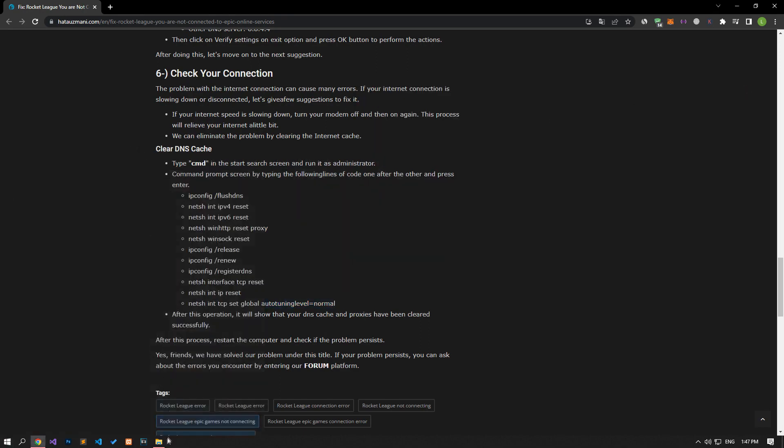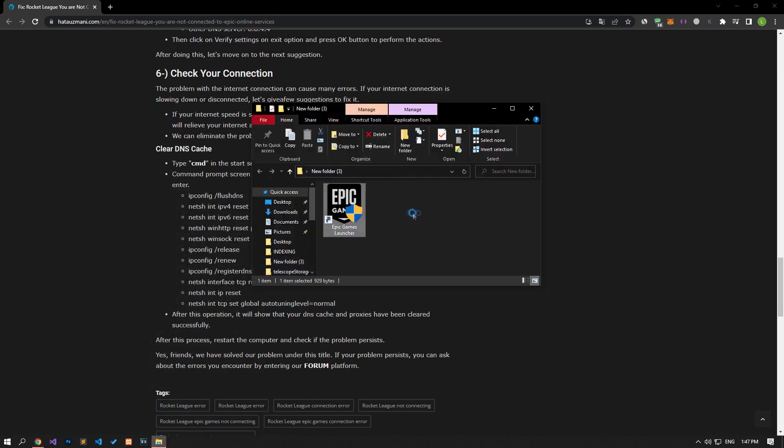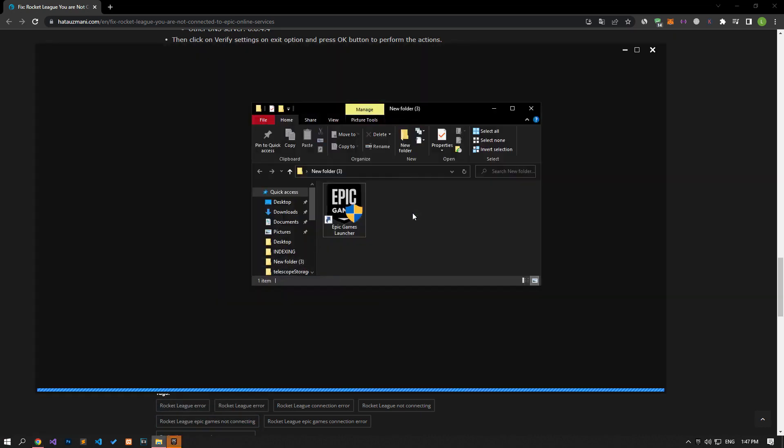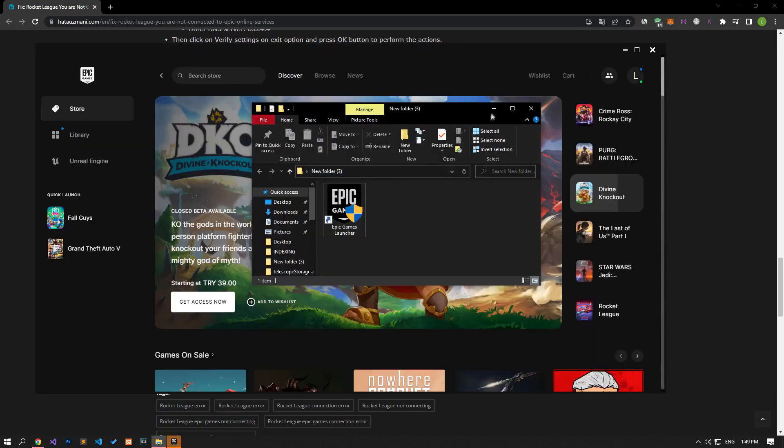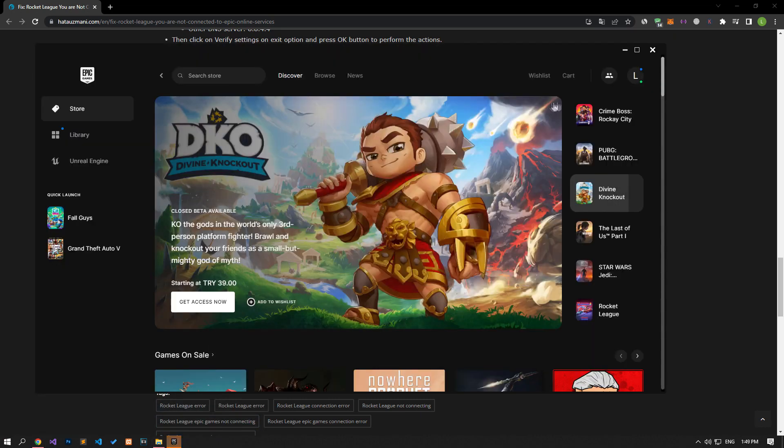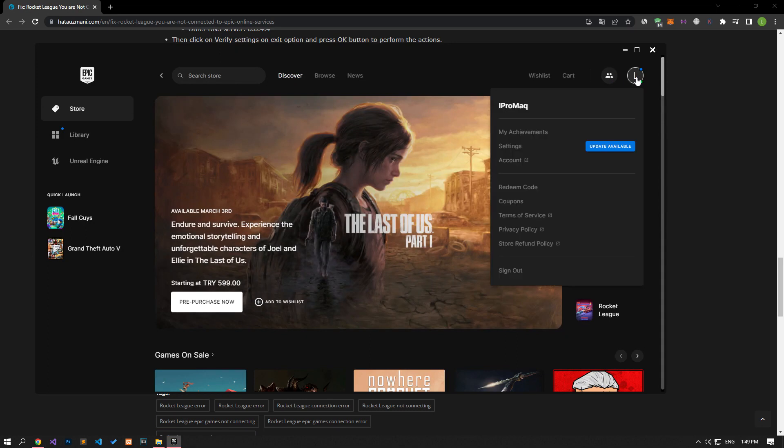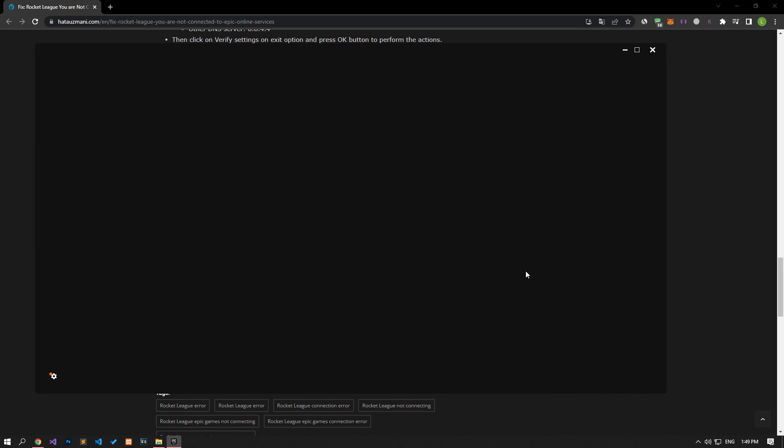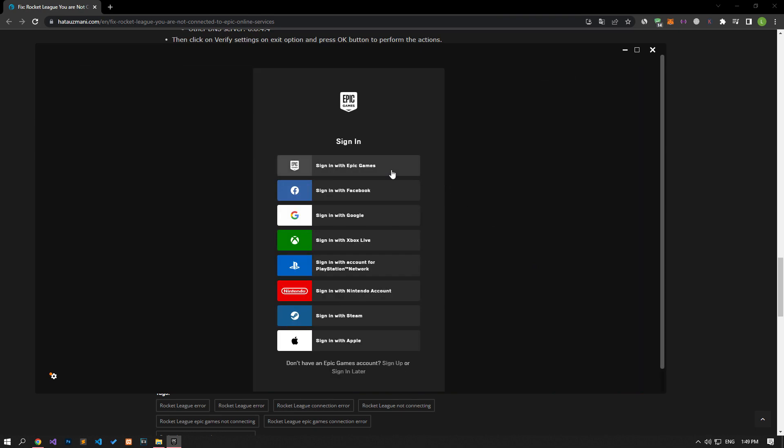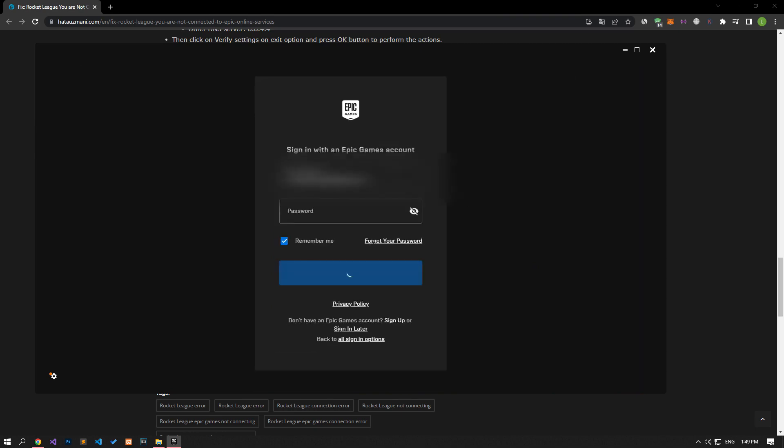If your problem persists, you can try logging out of your Epic Games account completely and logging in again. For this, log out of your Epic Games account by following the steps I have shown in the video and check if the problem persists by reconnecting to your account.